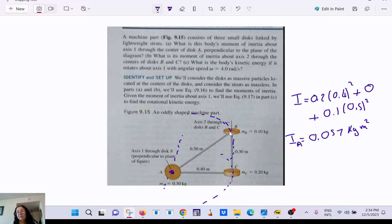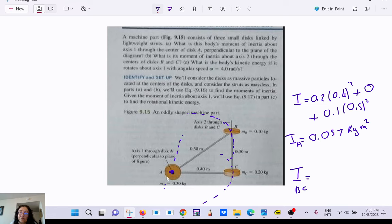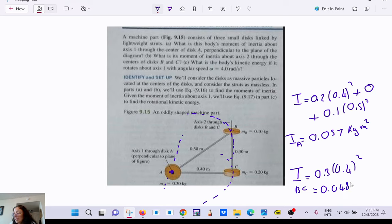The axis of rotation goes into the screen. Now changing the axis to go through B and C — the new moment of inertia is only from mass A at 0.3 kg at distance 0.4 m: I = 0.3 × 0.4² = 0.048 kg·m². So for this machine it's easier to take the axis of rotation going through B and C.